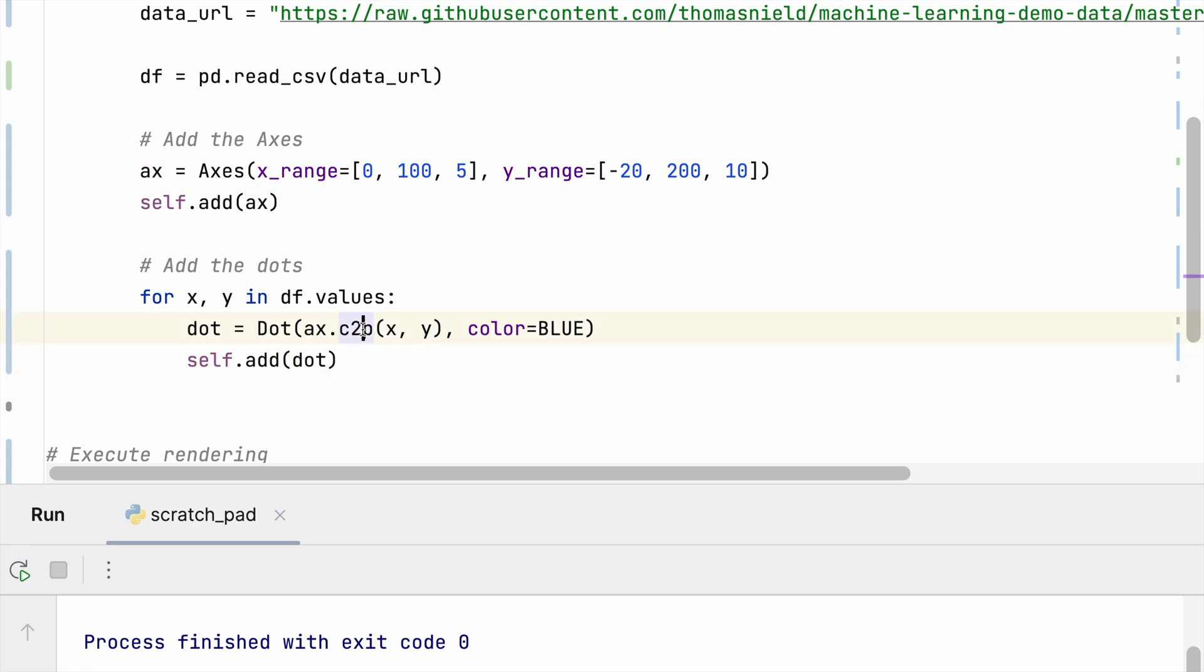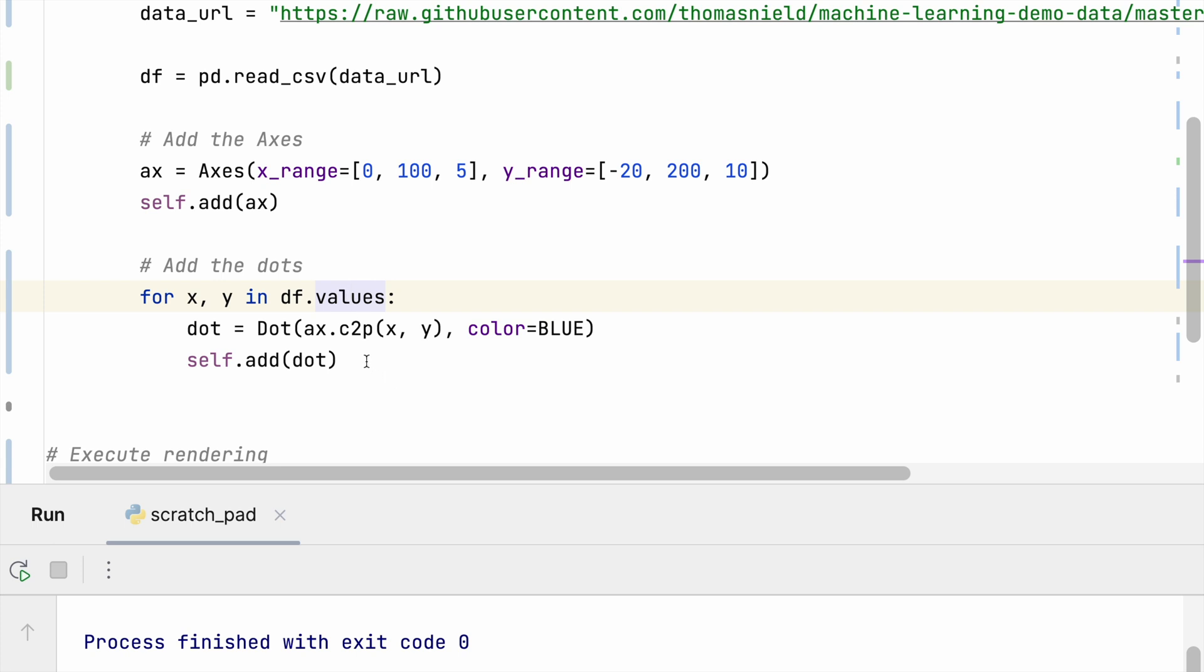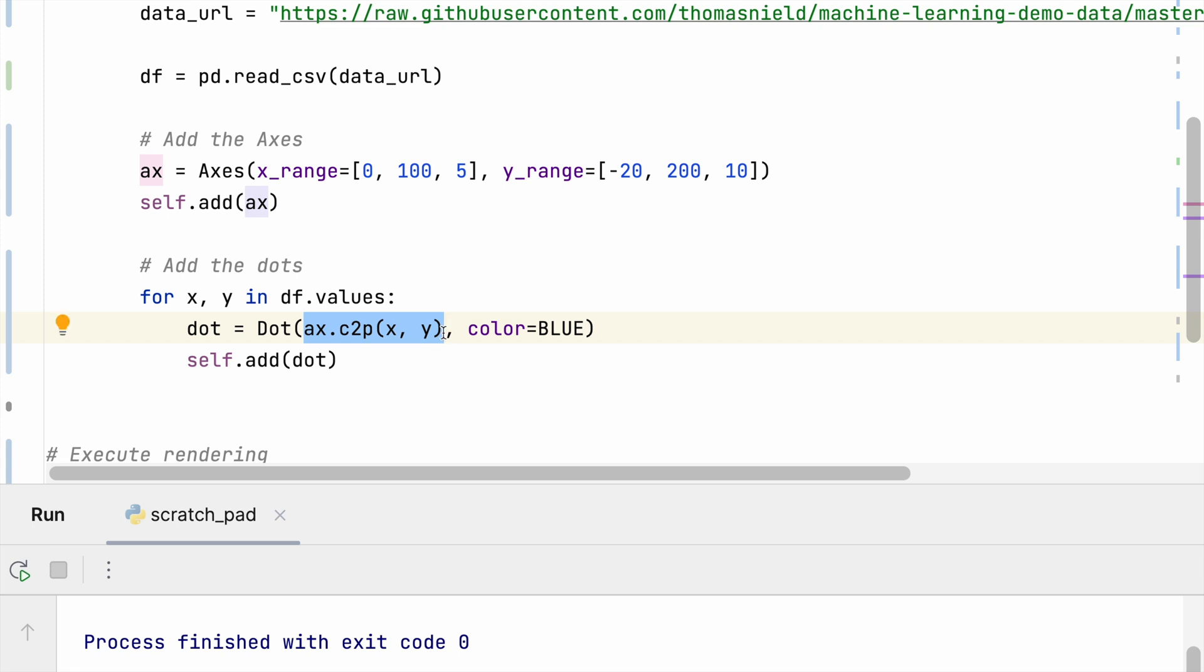This will convert a given point that exists on that coordinate system to a point on the entire screen. So it's a very handy method to easily convert a point relative to the axes to the point relative to the screen. And then we can add it accordingly. So the first argument for the dot is going to be the location that we want the dot to be, which we will get from that conversion of x and y. And I'm going to make this dot blue and then I will add the dot.